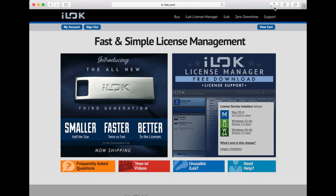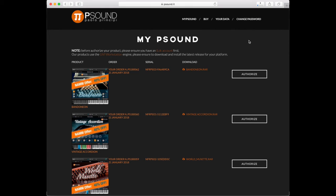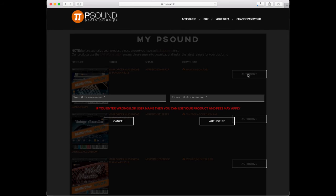Now we are back in the P-Sound website to make the authorization by inserting our iLok user ID.